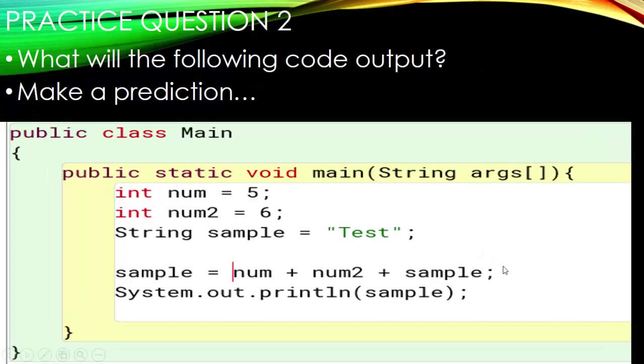Number two is very similar to number one, except we flip some things around. What happens if we do num plus num2 plus sample? We have num and num2 which are integers, we're assigning it to a string, but we're also combining sample. What will happen here? Go ahead and pause and make a prediction.